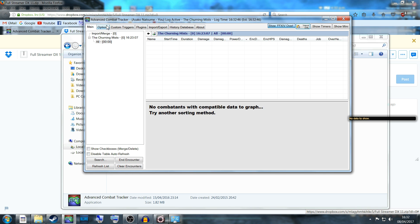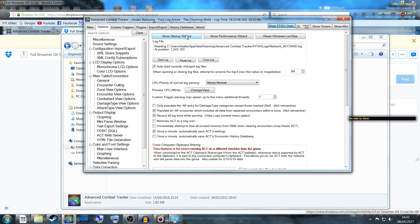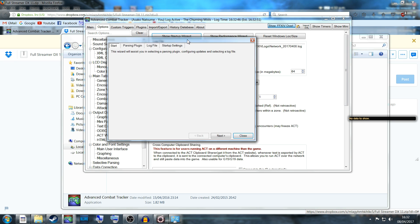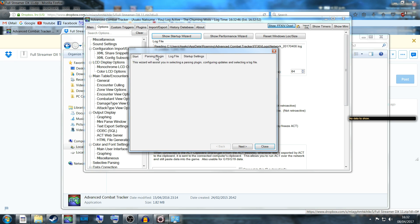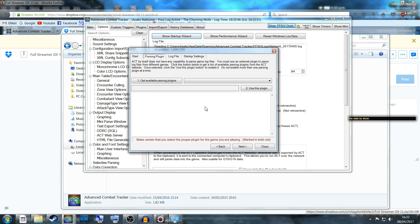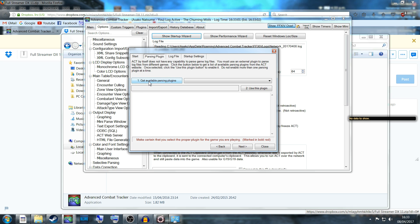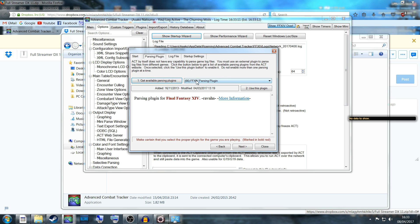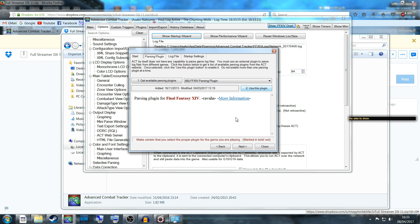On your first time setting it up, you will have the startup wizard. Select Parsing Plugin. What you want to do is say Get Available Parsing Plugins, so click that and wait a few seconds while it loads. It should automatically detect the Final Fantasy XIV plugin, which is this one here, 66 parsing plugin. Click Use This Plugin, then hit Next.